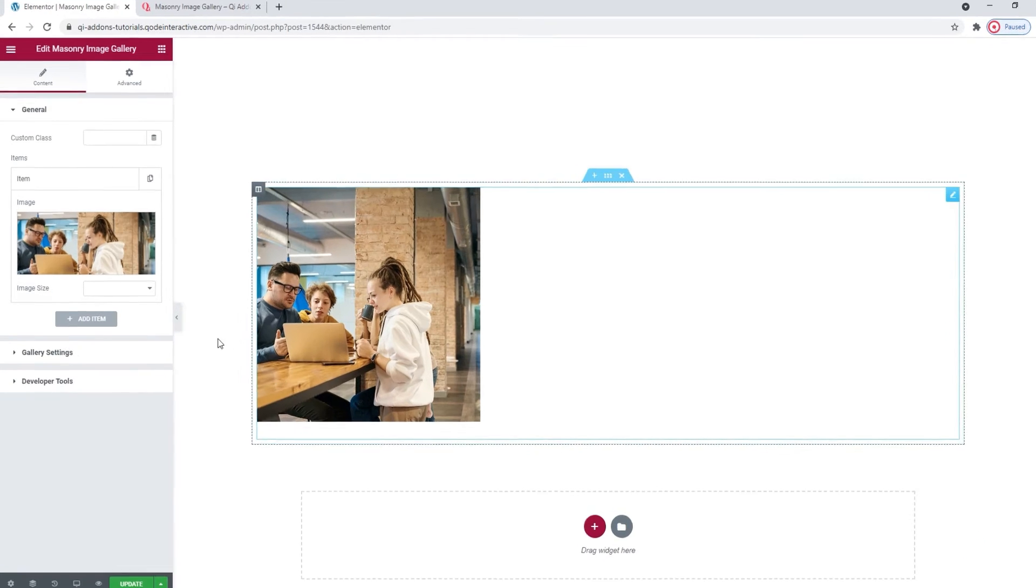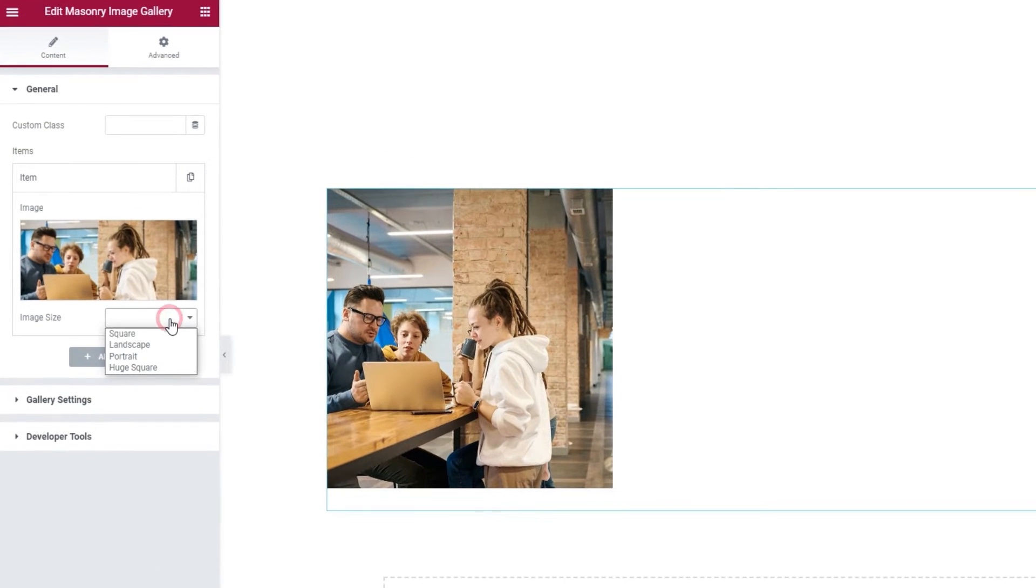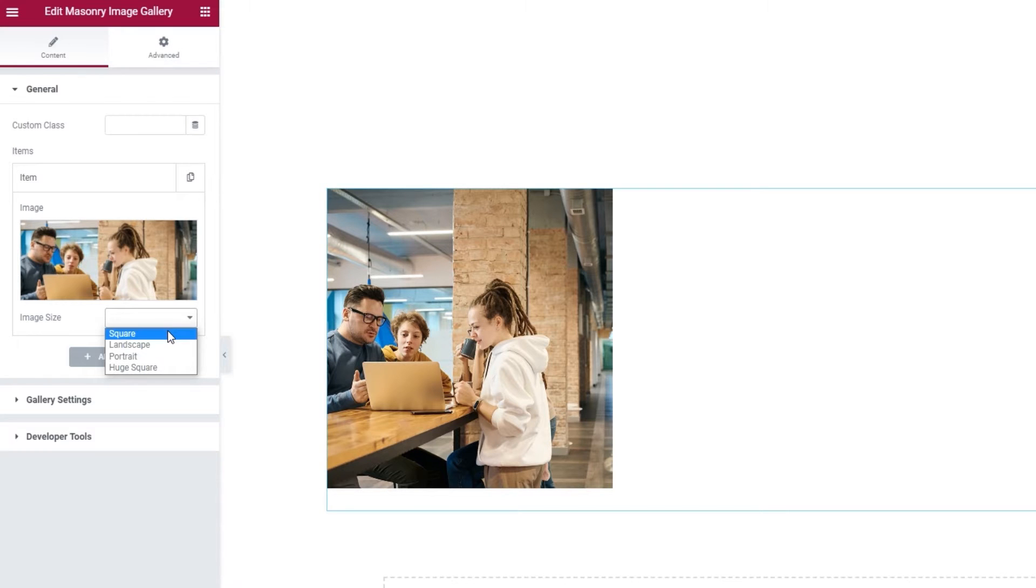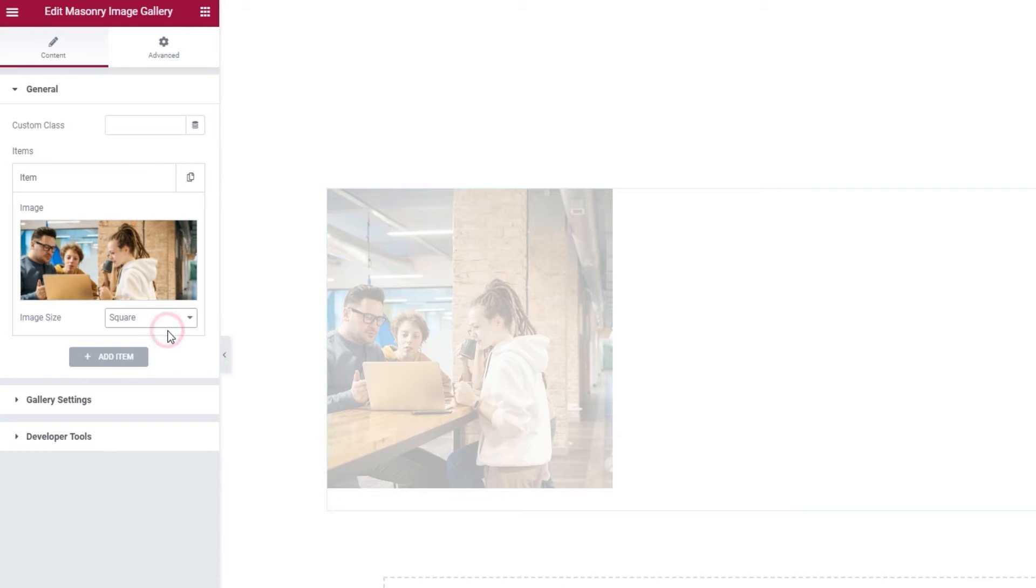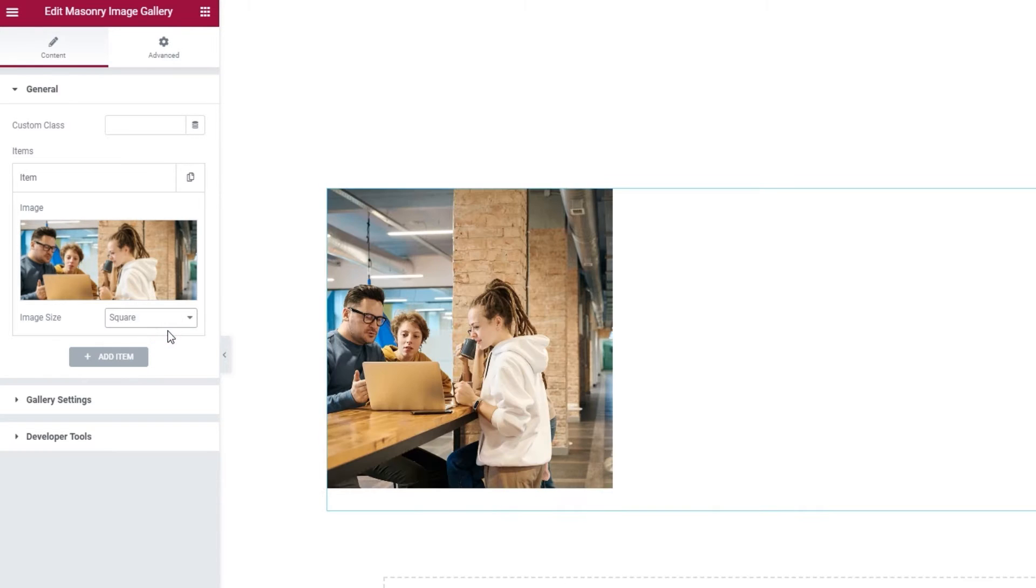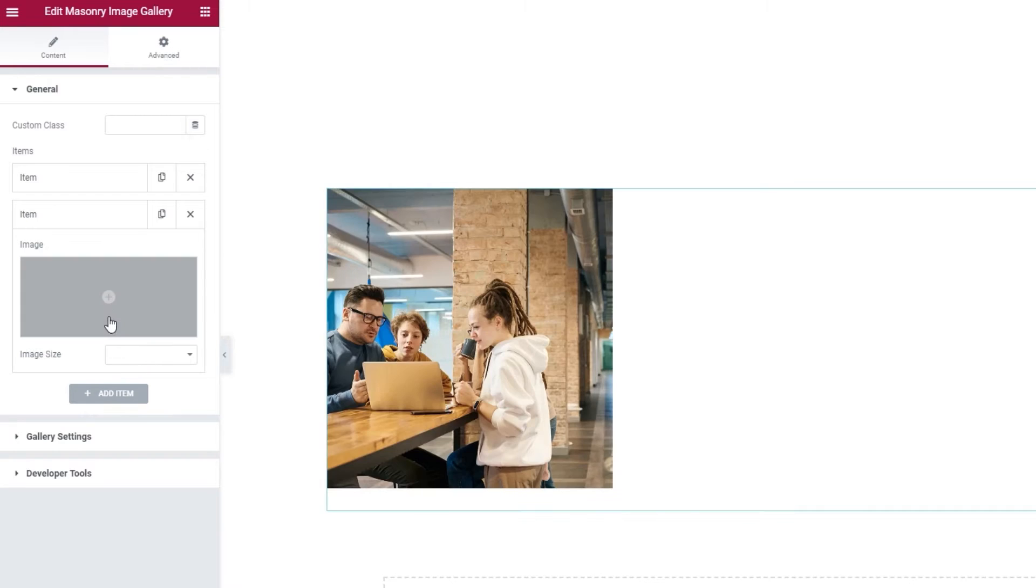And then you can choose which proportions or size your image will have. I'll set this one to be a square. Then just keep adding images like this.